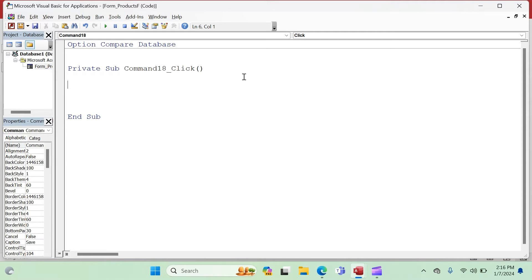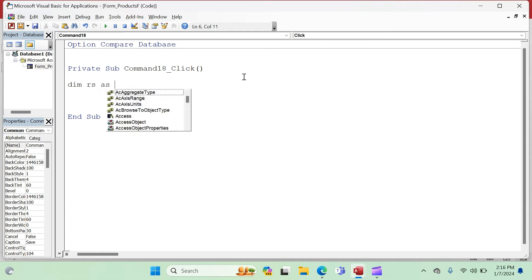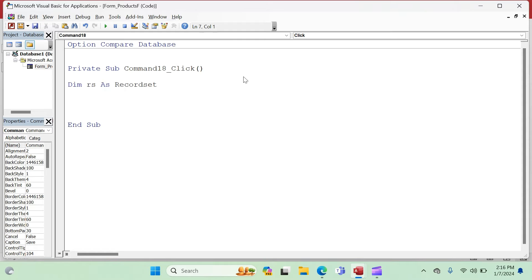To use recordsets, you have to declare a variable. Any time you declare a variable, you start with 'Dim'. Give it a simple name like 'RS' — you can give it any name. So we say 'Dim RS As Recordset'. We have declared the variable. Now Access is asking: what is this variable linked to? We have to set this variable to something — to the table where the data is going to go and be stored.